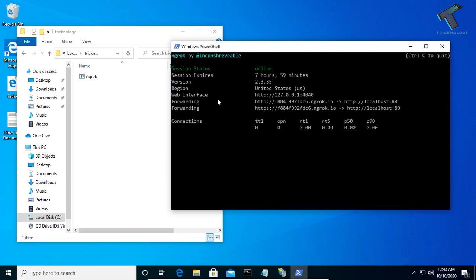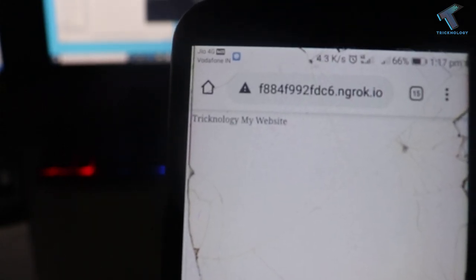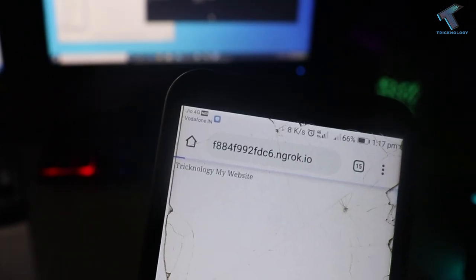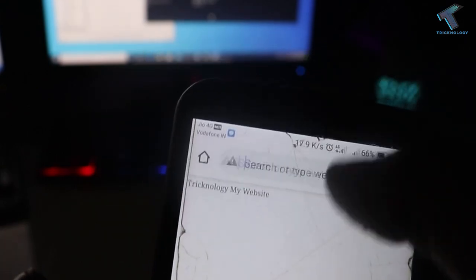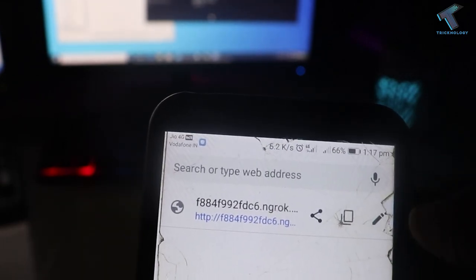This will give you a link that you can use to access your website from anywhere. I'm going to try this link from my mobile internet by opening Google Chrome on my Android phone and typing that URL. I'll also try to access the website from the HTTPS link.